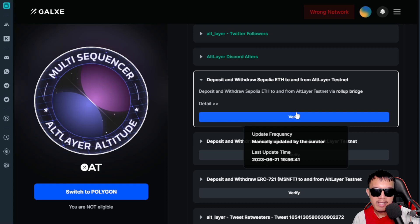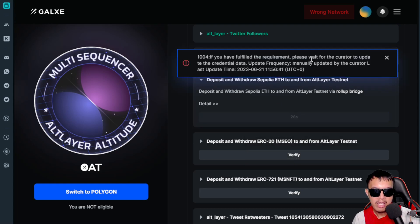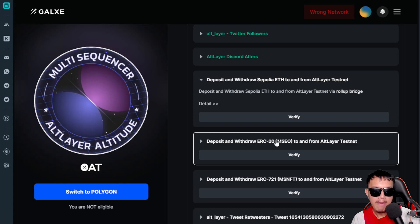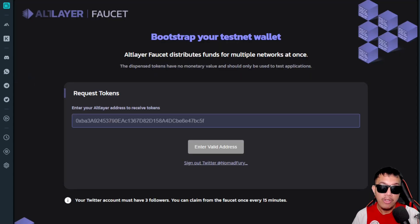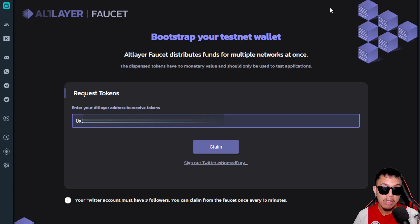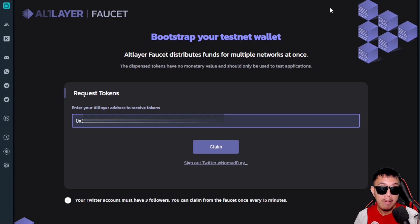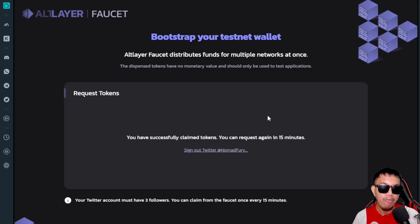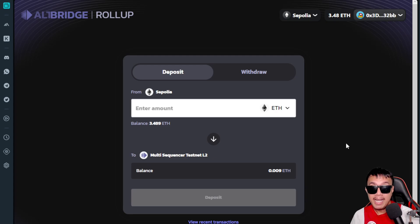Back on Galaxy, it says 'manually updated by the curator,' so clicking Verify shows a message — this task isn't auto-approved. Next, we need to deposit and withdraw ERC20 MSEQ tokens to and from the AltLayer testnet. To get MSEQ tokens, use the AltLayer faucet — enter your wallet address, click Claim, and confirm in MetaMask. MSEQ tokens will be transferred to your wallet; you can request every 15 minutes.